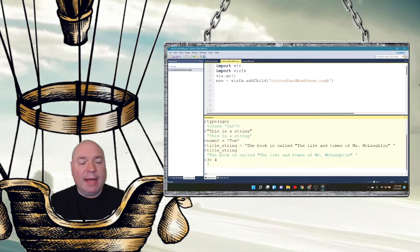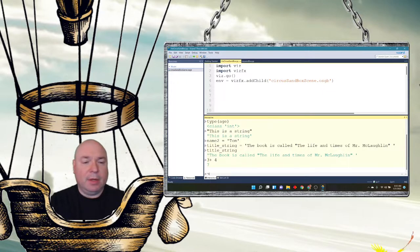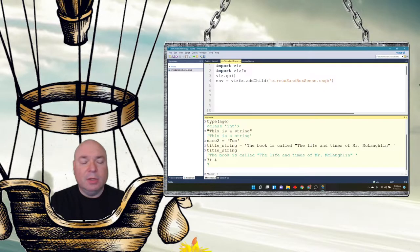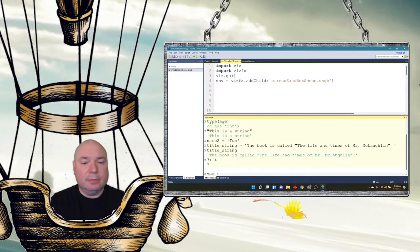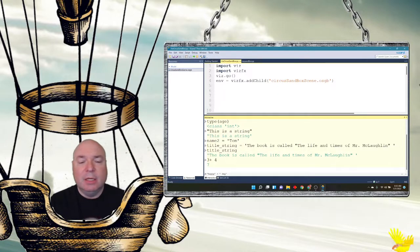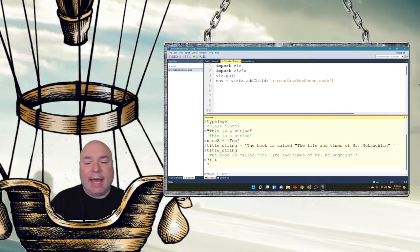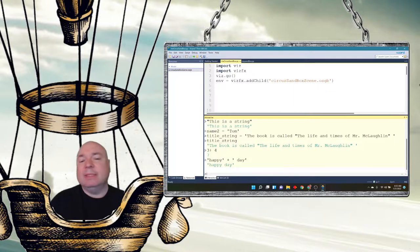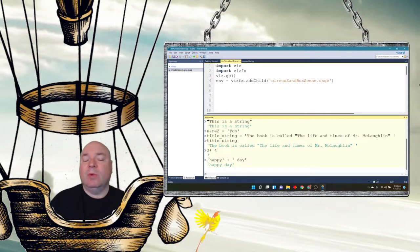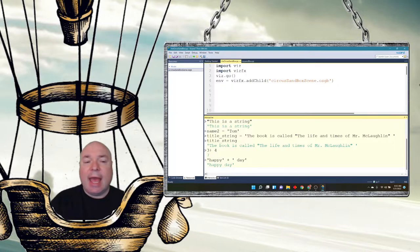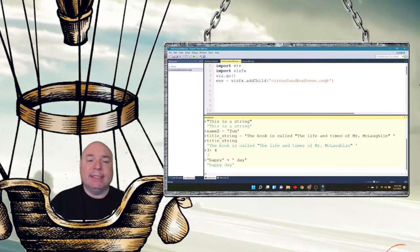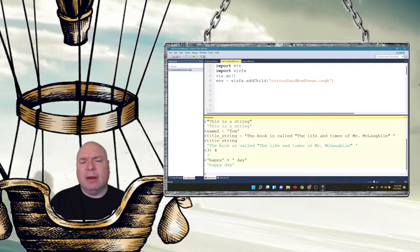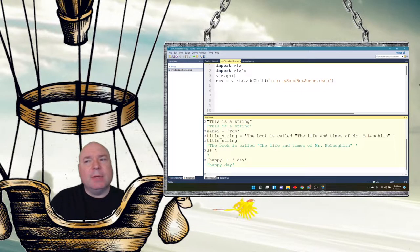If I take a string called happy, and add it to a string with a space, just because I want a space in there, called day, it puts them together with the plus sign. That's called concatenation. And it adds the two strings together, which I think kind of makes sense to most of us that it would do that.